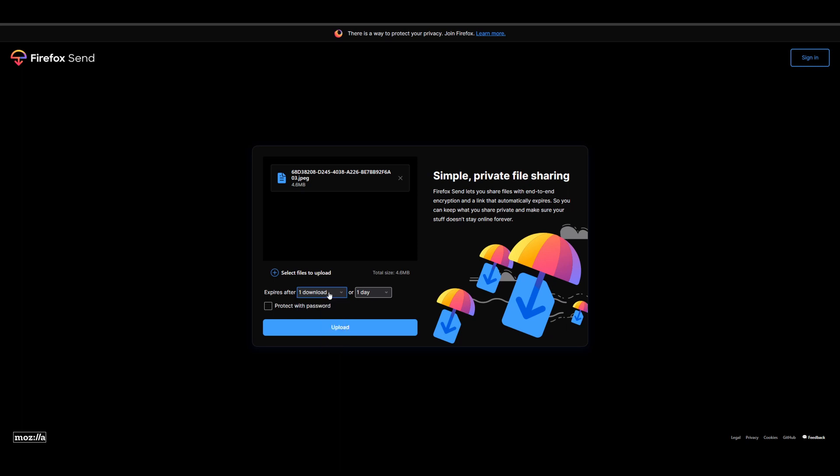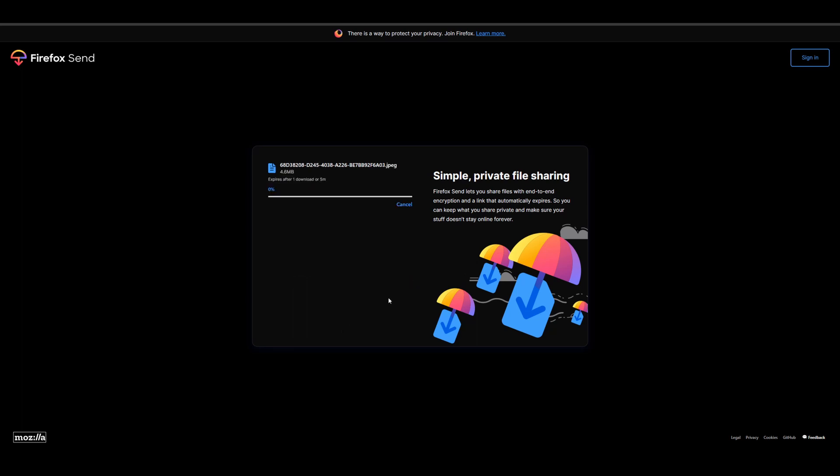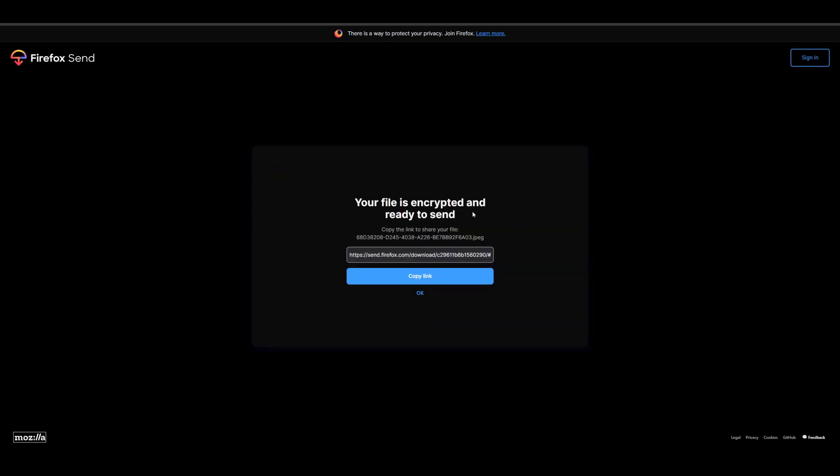You can change the expiration date from one day to five minutes. And you can even protect it with a password. So this is a really cool way to send a file securely. Maybe you wanted to put something on Imgur or something like that, but you don't want it to be on Imgur. You just wanted to send it to someone specifically. This is a secure way to do it and it's a free option and it's pretty cool.